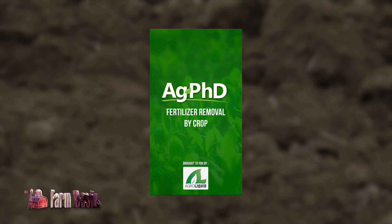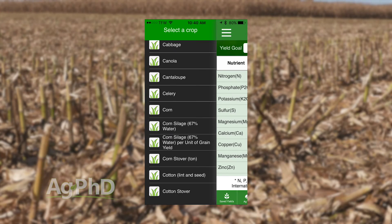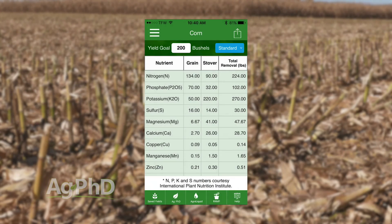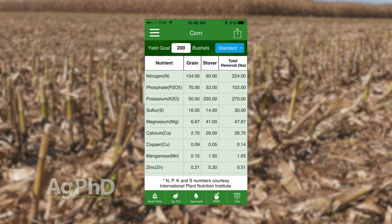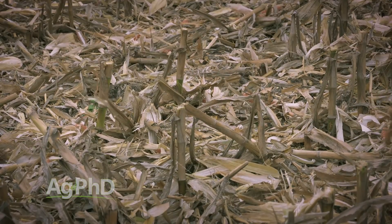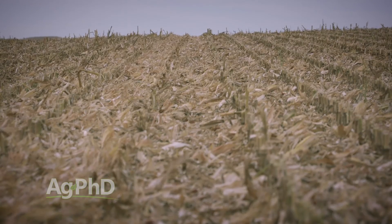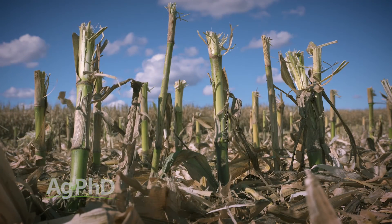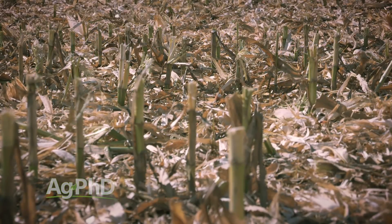We've got the Ag PhD Fertilizer Removal App, getting used by thousands of farmers really across the world. However, it can be a little misleading. On the Fertilizer Removal App, if you look up, say, 200-bushel corn, it'll tell you how much the grain will remove from the soil and how many nutrients the stover will take up. A number of farmers have said, 'Is that what's left in my crop residues?' No, not even close. There are still nutrients in that plant residue laying out in your field, and if you choose to remove it, we want to talk about that today.